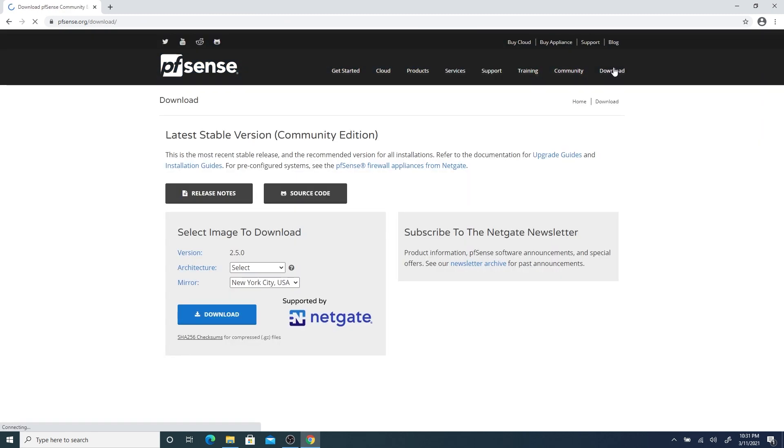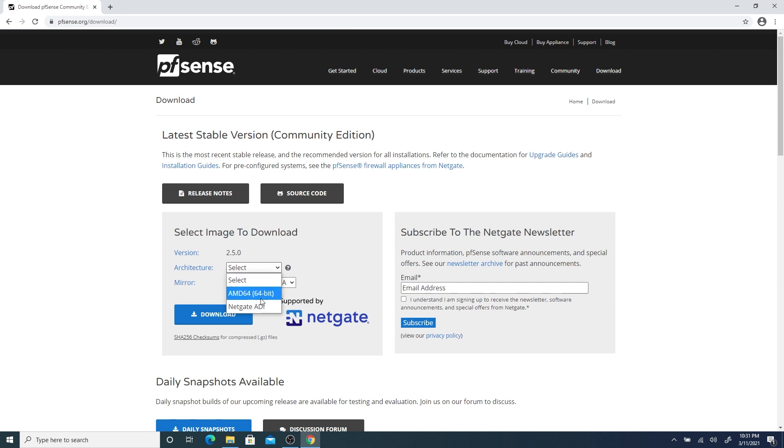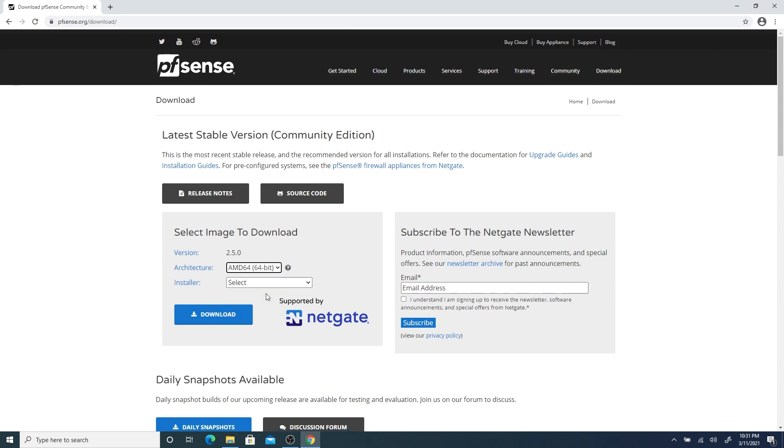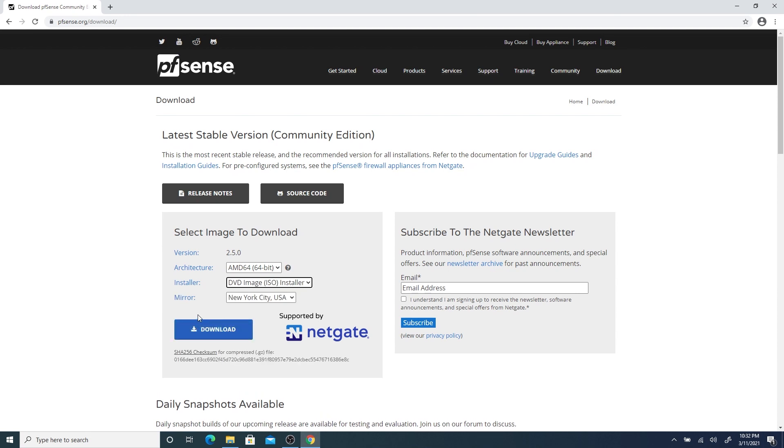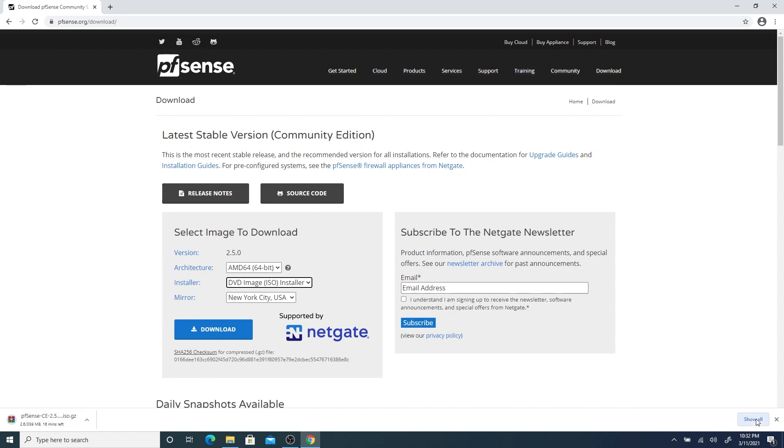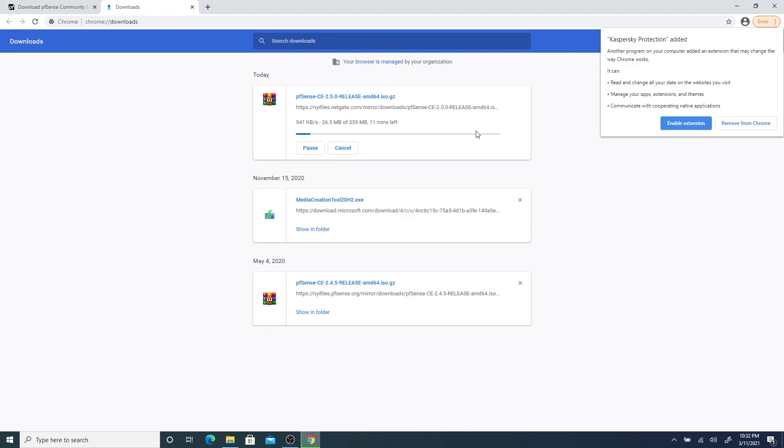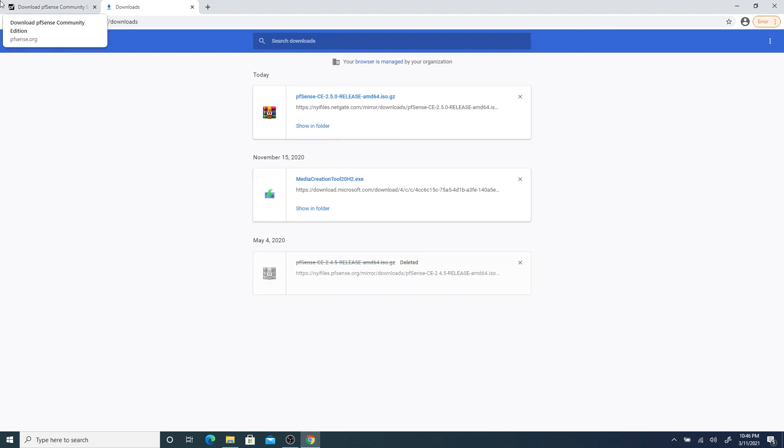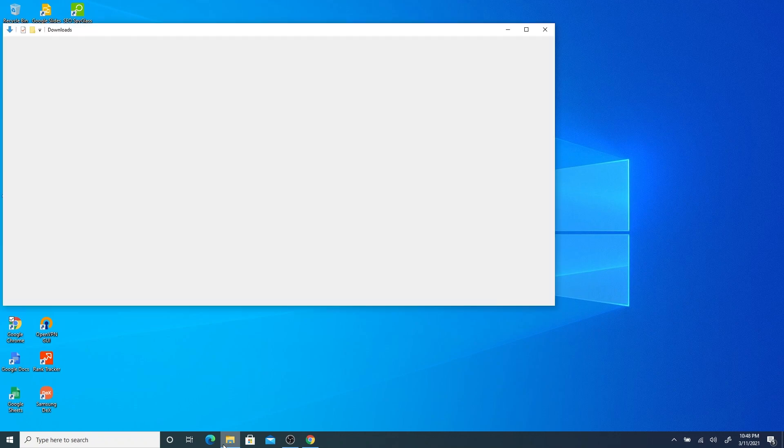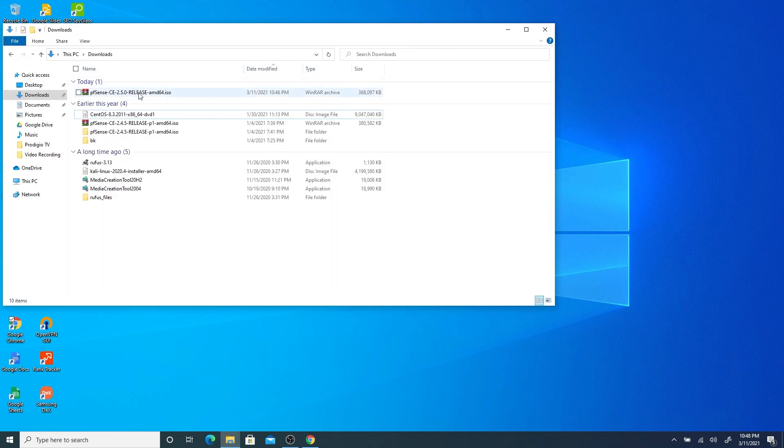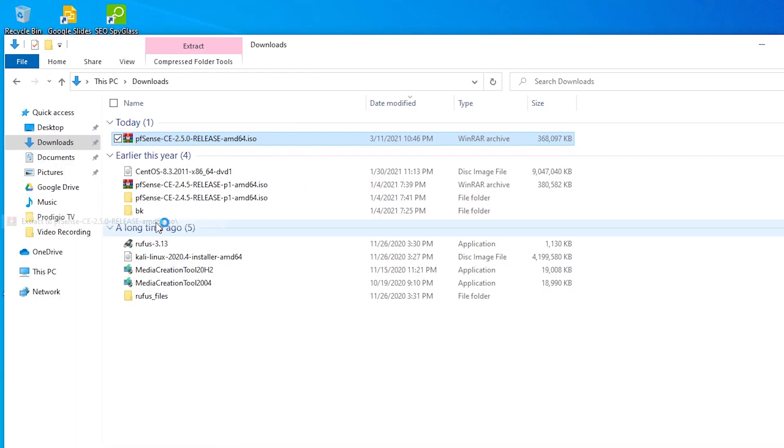Let's head over to the download section. Here, we are going to select AMD64 as our architecture and DVD ISO installer, and we click download. This can take a while depending on your internet connection. After our file is done, now we have to decompress it to be able to use it on VMware.